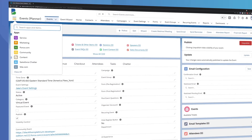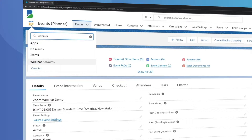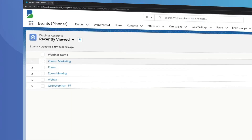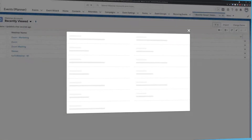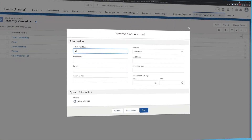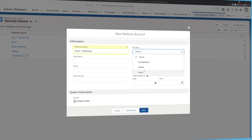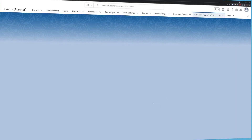To get started, we need to create and authenticate our webinar account in Blackthorn Events. Navigate to the webinar accounts tab and click New. Create a new webinar account record and be sure to set the provider to Zoom. The webinar name and provider fields are the only required fields for now — everything else will be auto-populated once we authenticate with Zoom.